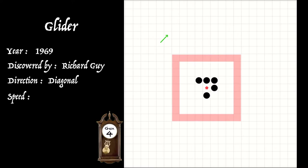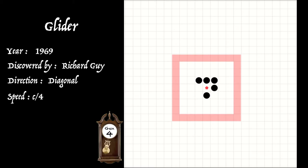Meanwhile, the speed of light signal has travelled four squares diagonally from its source. So the glider's travelling at a quarter of the speed of light. The speed of a glider we say is c over four, one quarter of c.